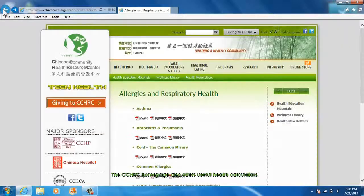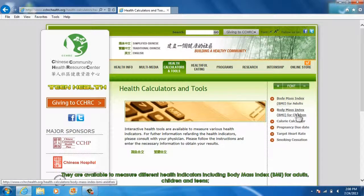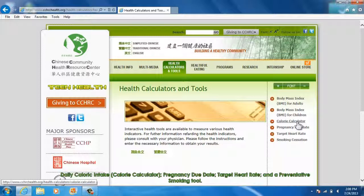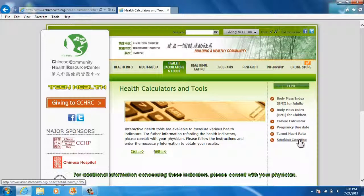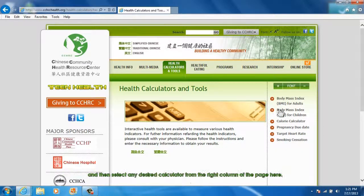The CCHRC homepage also offers useful health calculators. They are available to measure different health indicators including Body Mass Index for adults, children, and teens; Daily Caloric Intake Calculators; Pregnancy Due Date; Target Heart Rate; and Preventative Smoking. For additional information concerning these indicators, please consult your physician. To access these health calculators, select Health Calculators and Tools from the main menu options, and then select any desired calculator from the right column of the page.